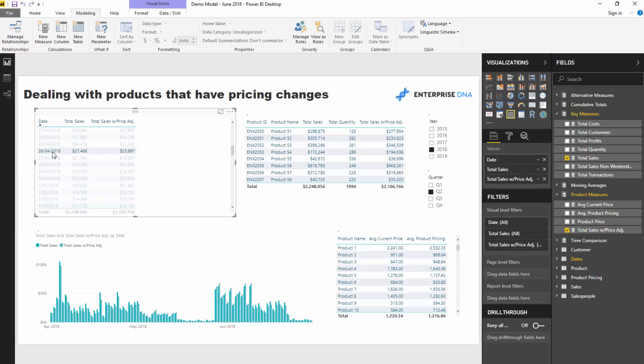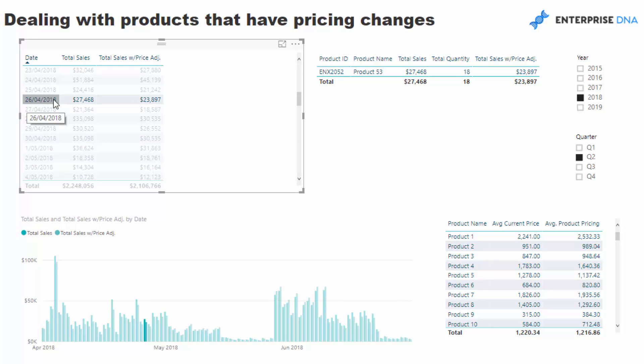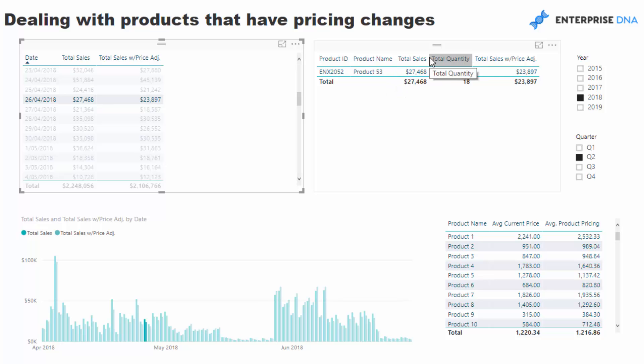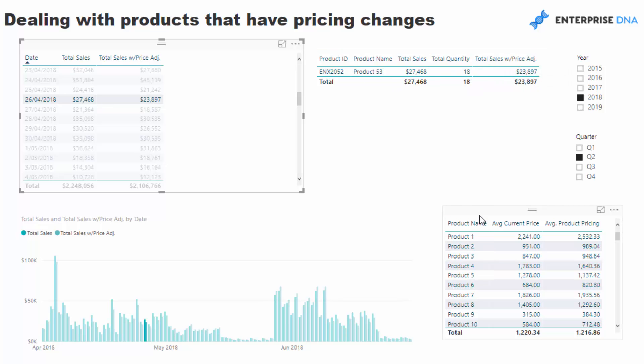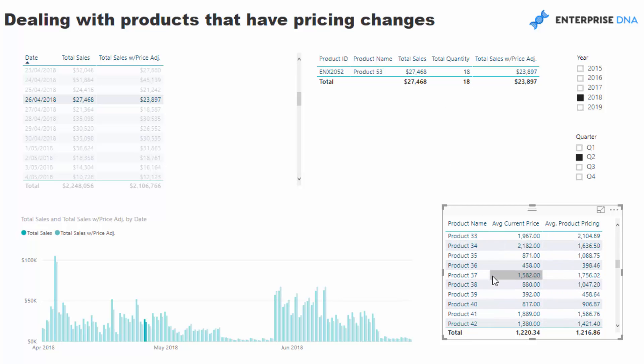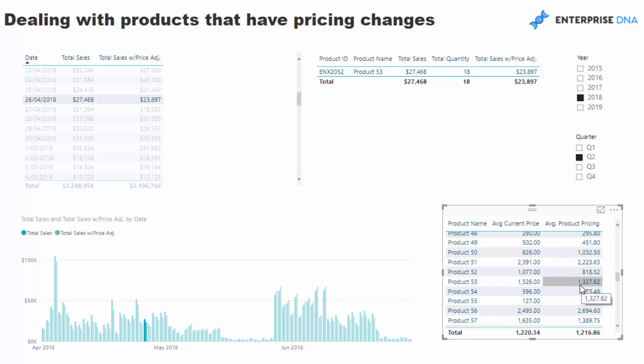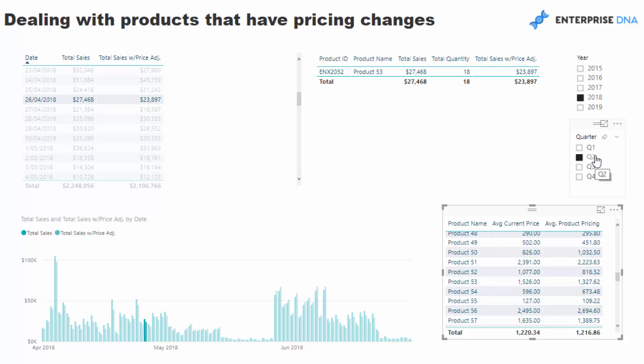Every single day, I set up this table to audit it. On April 26, 2018, we sold one product - product 53. This total sales was our existing result, and this is the total quantity we sold. But this total sales with price adjustment is taking into account a new price. This particular total sales is taking into account the 1526 that I've got highlighted now, but this particular result is taking into account the 1327, which is our product pricing adjustment for quarter two in 2018 - well, actually just quarter two every single time.